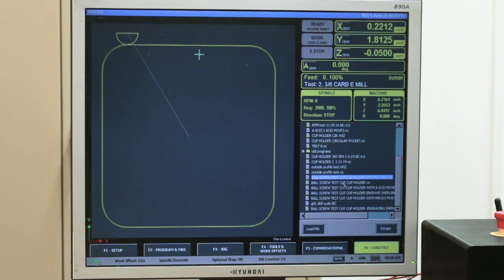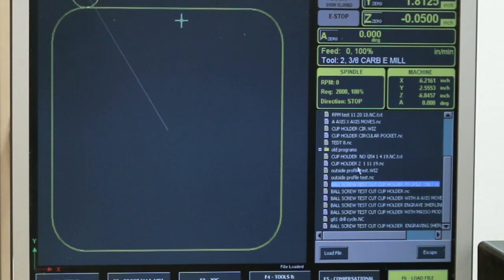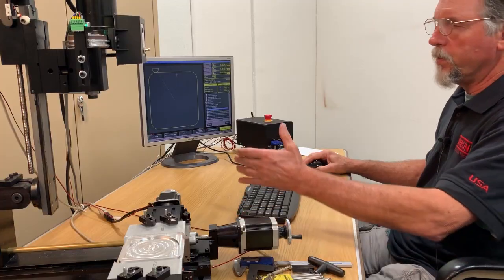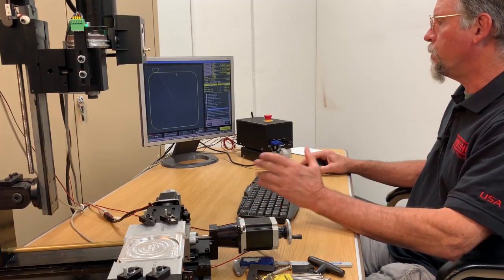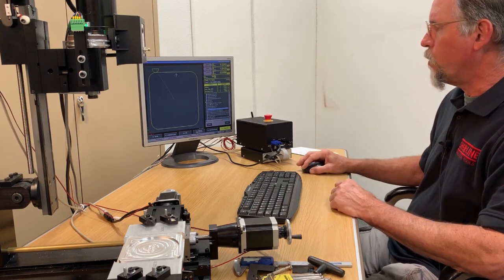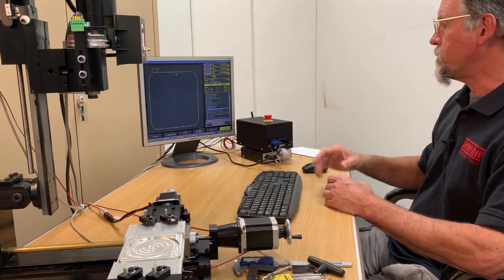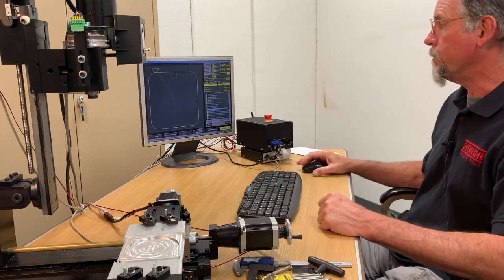For running programs like the cup holder — which has a facing operation, a circular pocket, an engraving program, and a profile cut — that's four different operations. You can program it as one long program, but a lot of times it's easier to break it down into short individual programs for each operation. That way you can walk through each program, optimize it, change your RPM and feed rates, get it cutting the way you want for better finish or accuracy, and then go from one process to the next. Once you have it all dialed in, you can cut and paste them into one program and run it all.